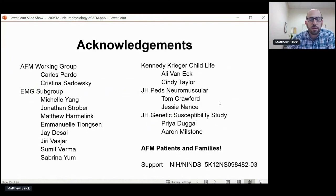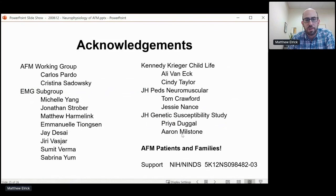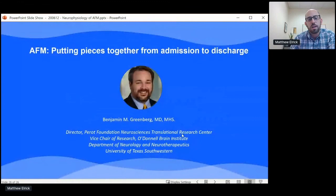Thank you also to the child life specialists from Kennedy Krieger, Allie and Cindy, my colleagues in Pete's Center Muscular at Hopkins including Tom Crawford who did some of these EMGs and helped with the preparation of the talk, Priya Dougal and Erin Millstone from the genetic susceptibility study, and above all the AFM patients and their families for all that we've learned from them. I will now introduce Dr. Ben Greenberg from UT Southwestern, who will next be talking about AFM — putting the pieces together from admission to discharge.